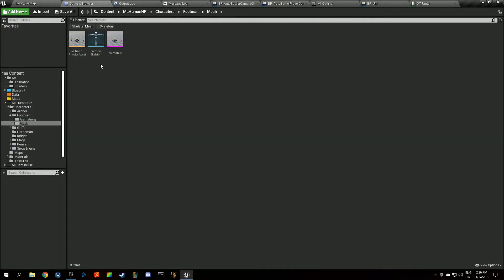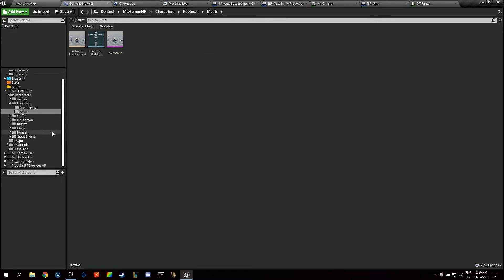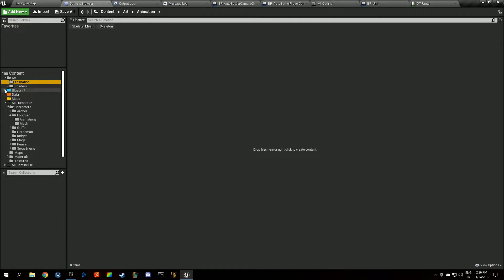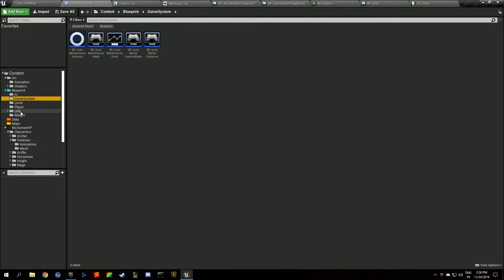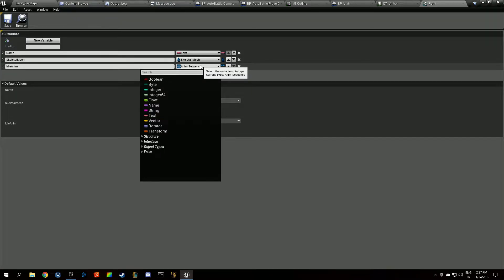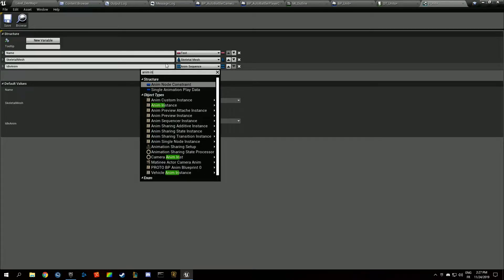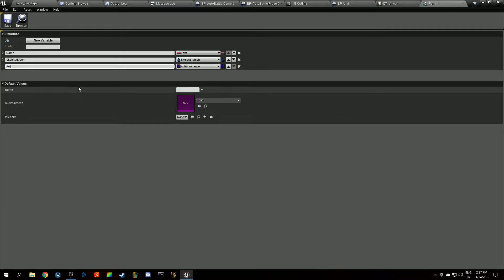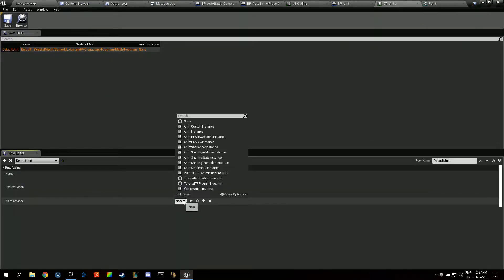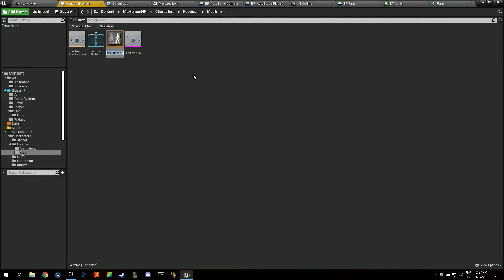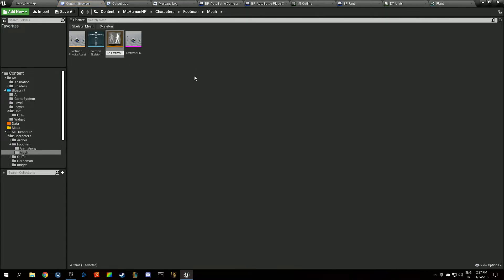Since all characters use different skeletons, we have to create one animation blueprint for each unit. We also need to update our unit structure — instead of a skeletal mesh reference, it's going to take an Anim Blueprint class reference (Anim Instance class). In our units folder, create an animation blueprint called ABP_Footman.